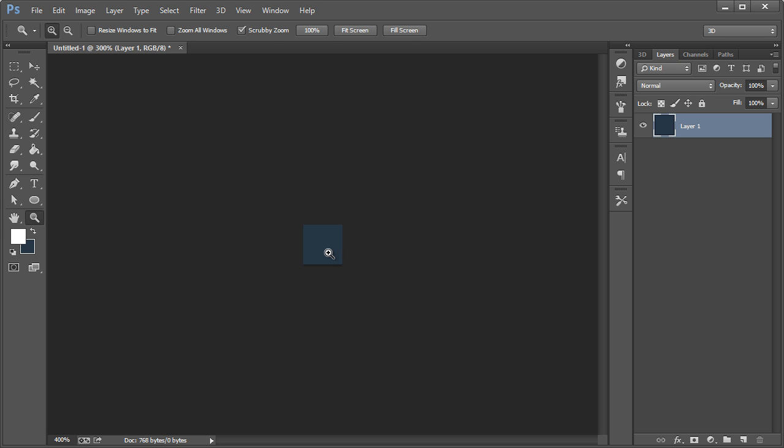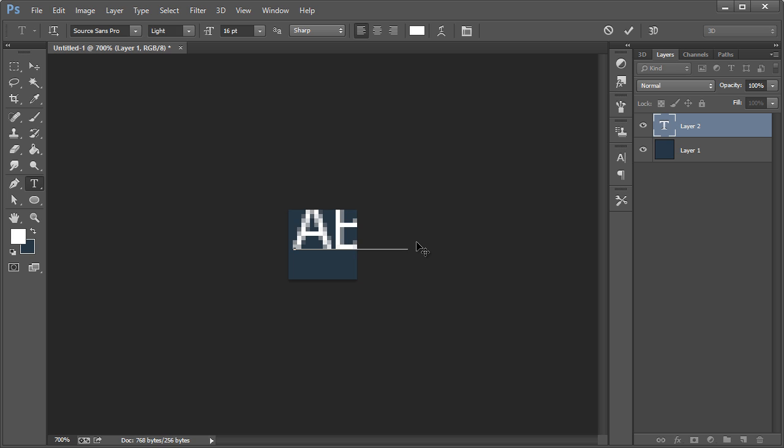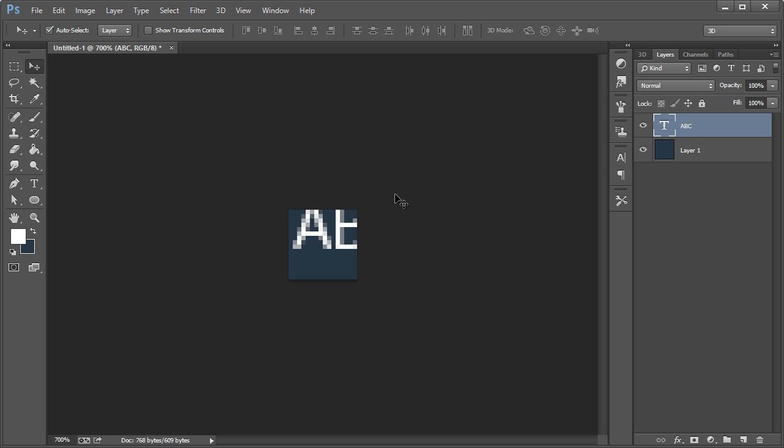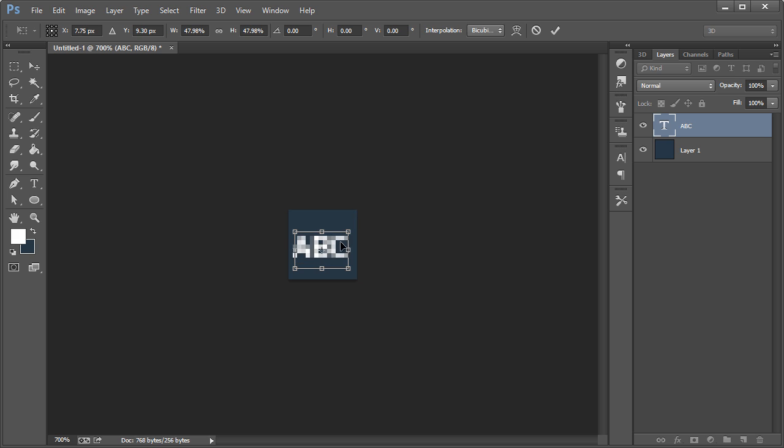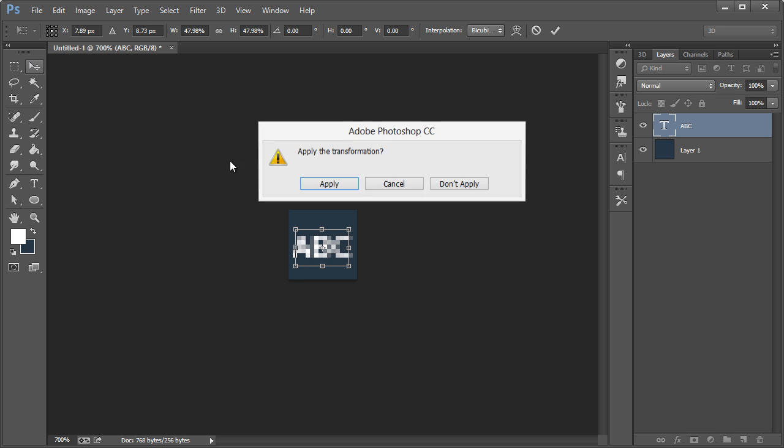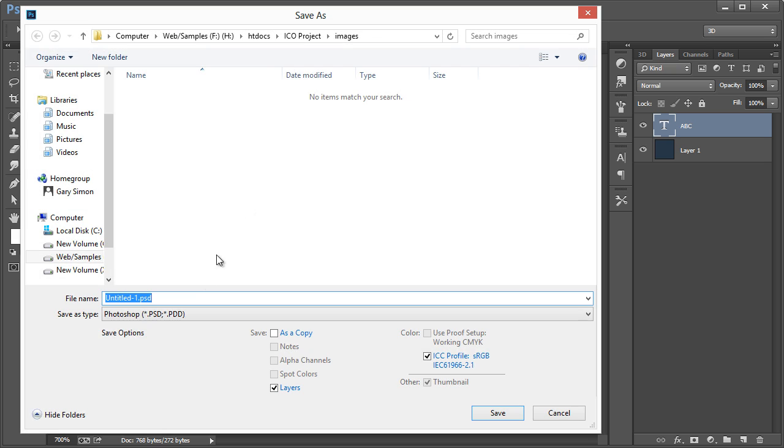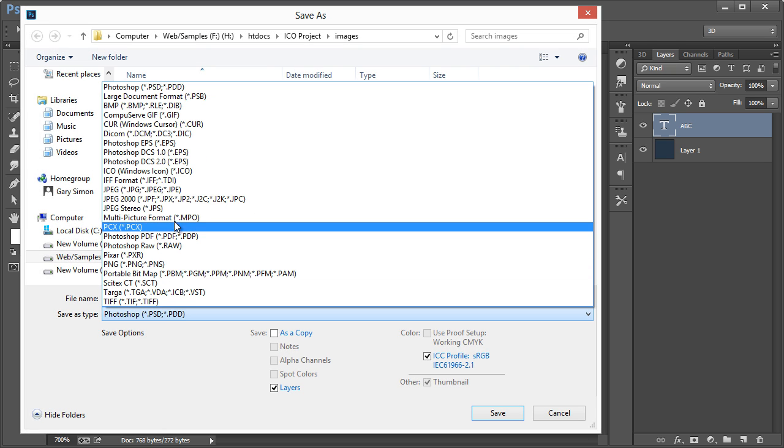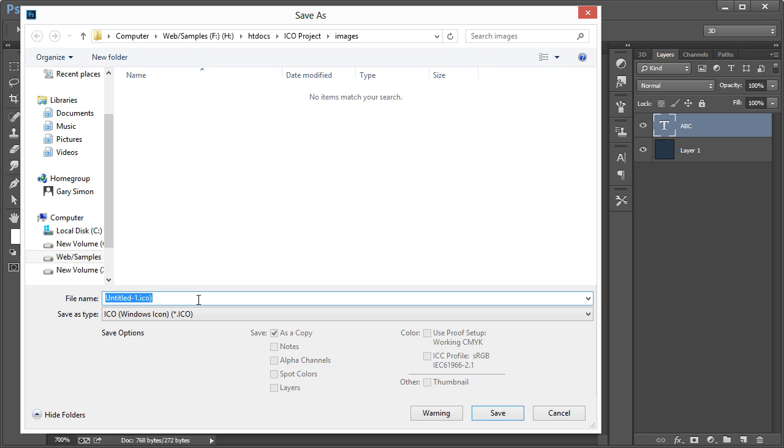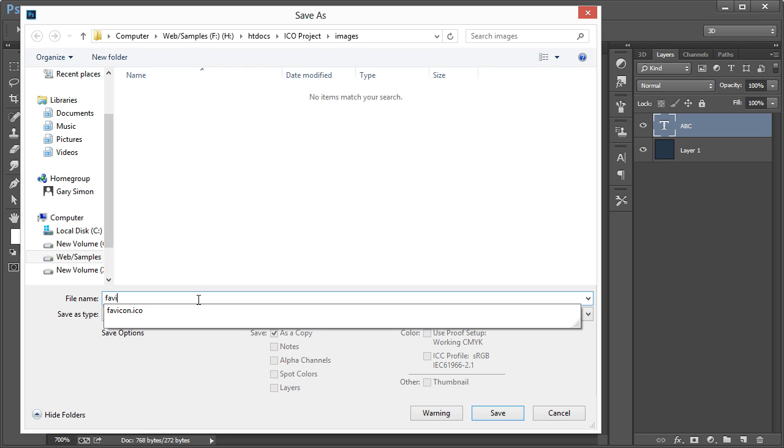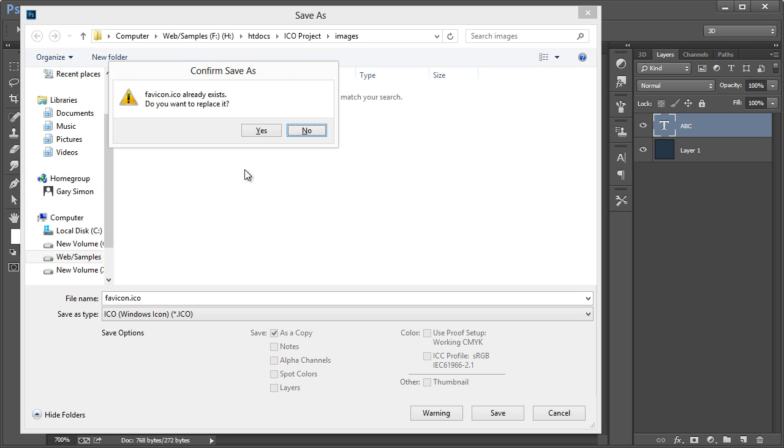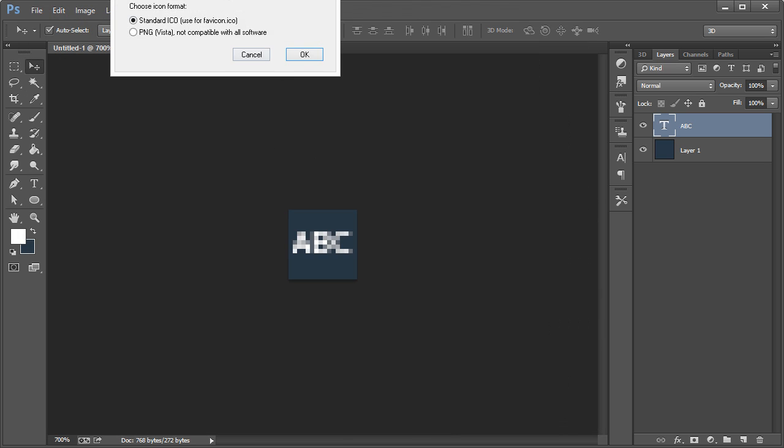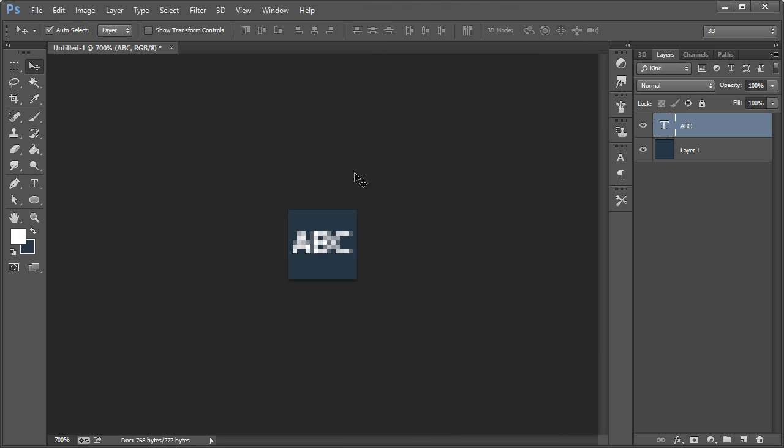So I'll just show you real quick what I mean. If I just take the type tool and hit like ABC, it's only three letters to work with. I put that in the middle and then I'll save this as an ICO.